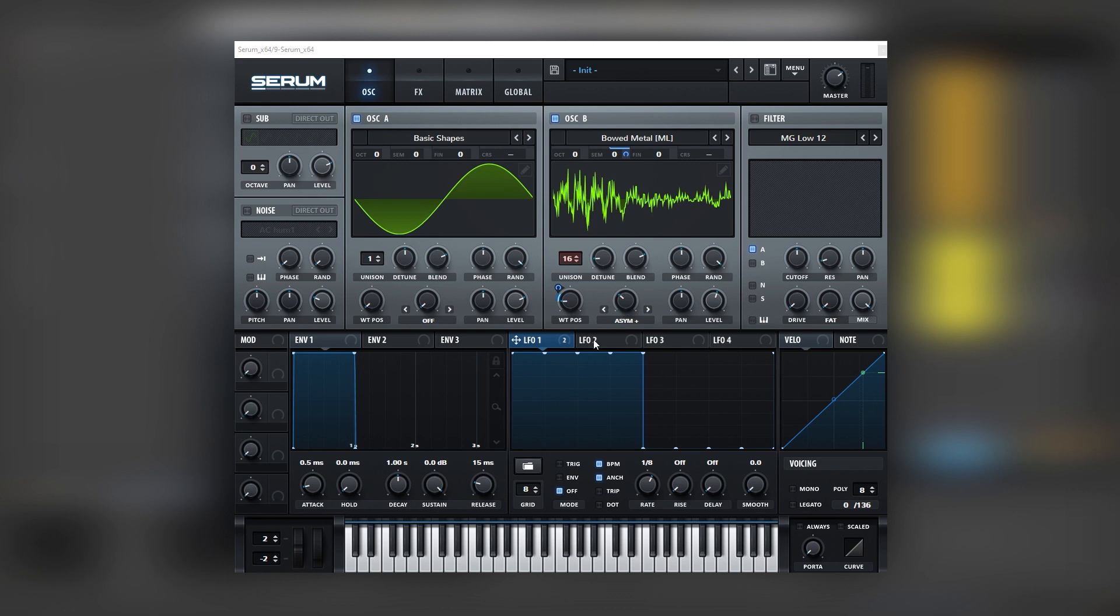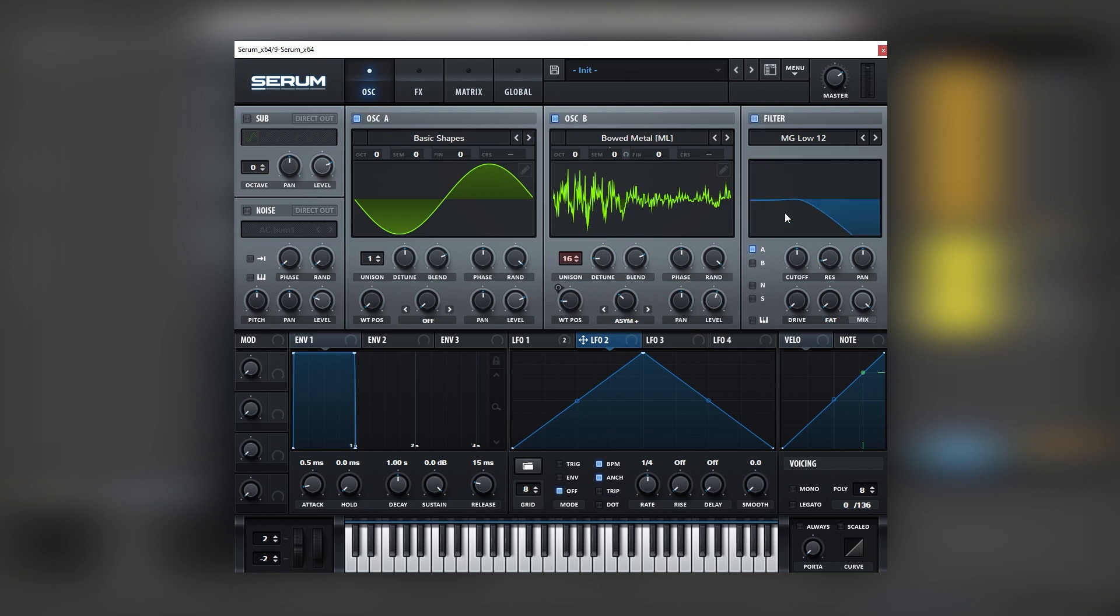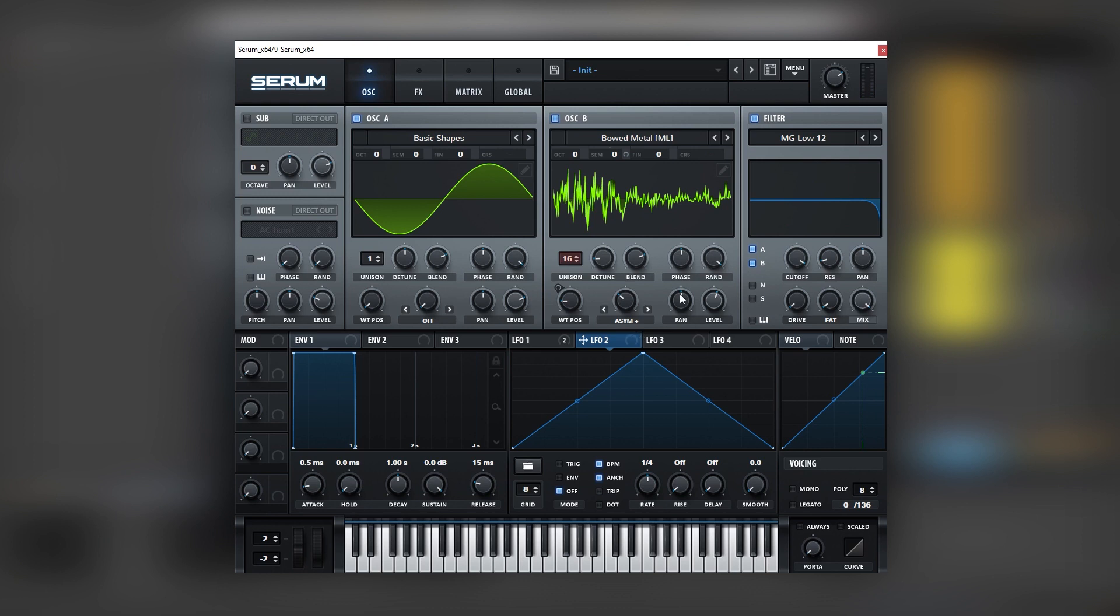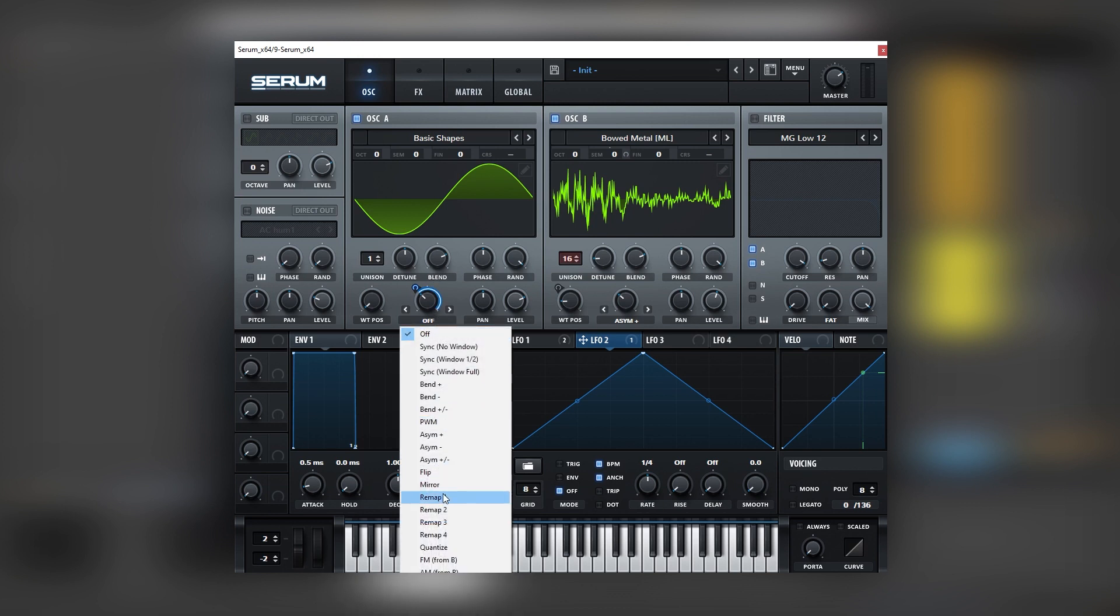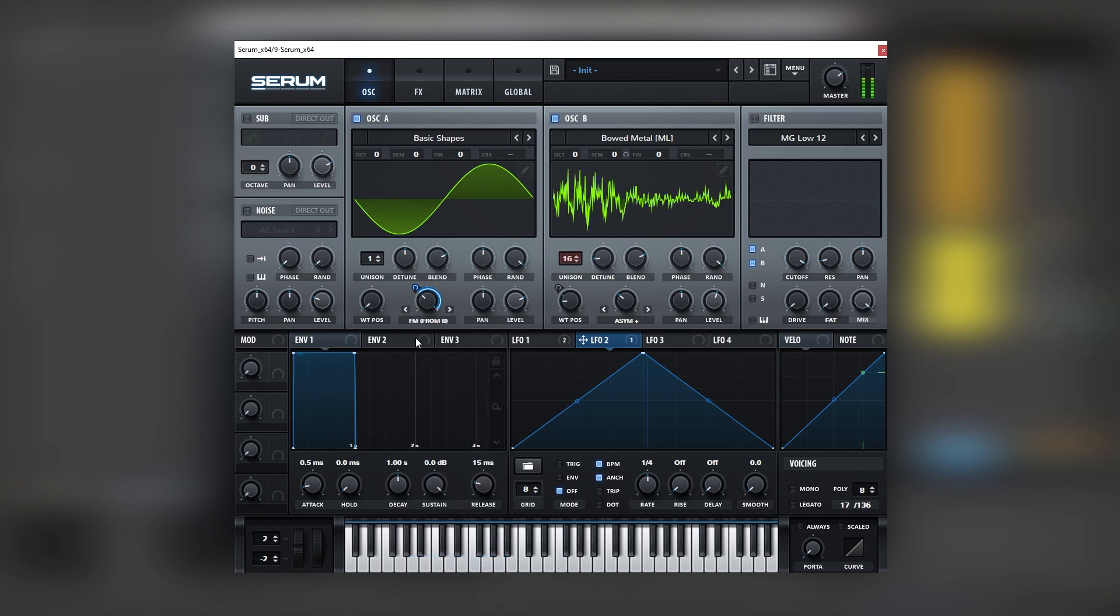And then we're going to use an LFO like LFO number two to create the general movement of the sound. That means all the filtering all the reverb stuff. So let me just turn off the filter and we're going to map this into the warping mode of oscillator A because we're going to run some FM here. But not in that way obviously